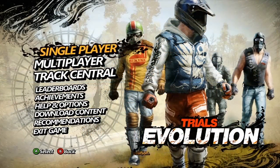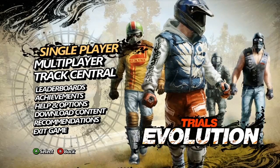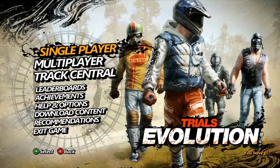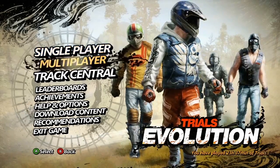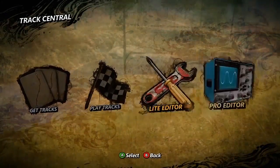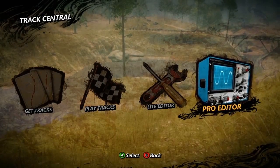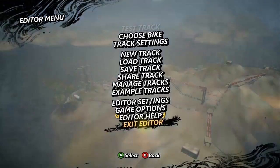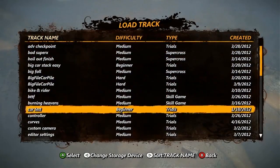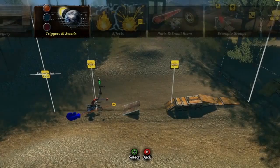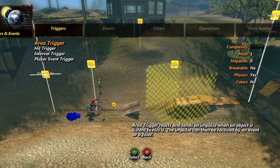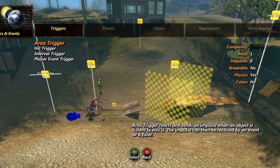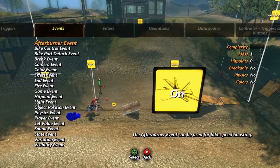So far we've created a basic track and improved upon it by adding curves to the driving line and decorations to the game world. Now we'll move forward by adding triggers and events to our track. This time we'll be using some more advanced tools, so let's start by launching the pro editor. To save some time we can load up the track we started in the last video. Triggers and events are more advanced tools — I'll provide a basic explanation as to how they function, but I highly recommend watching the trigger and event tutorial from our editor tutorial series to learn more.